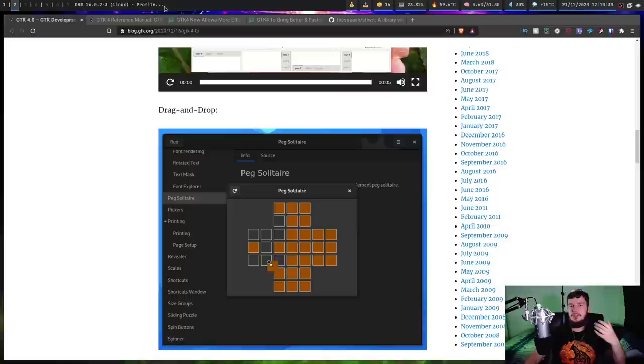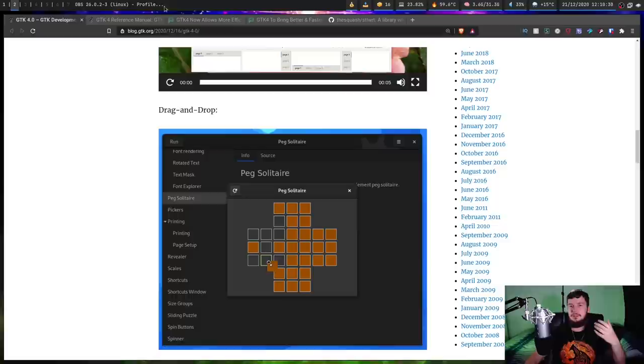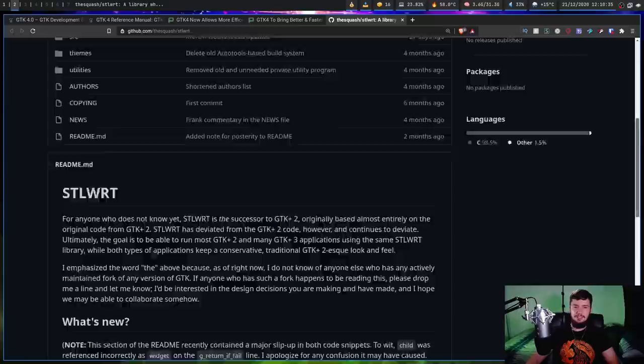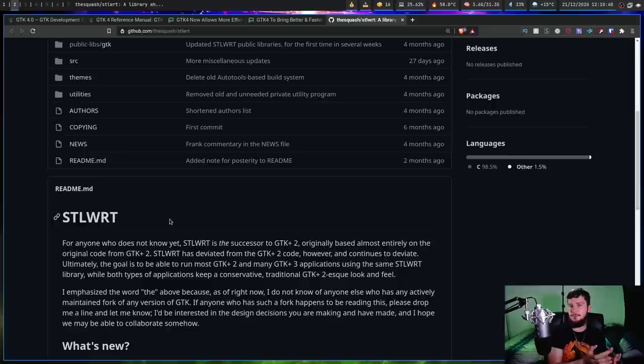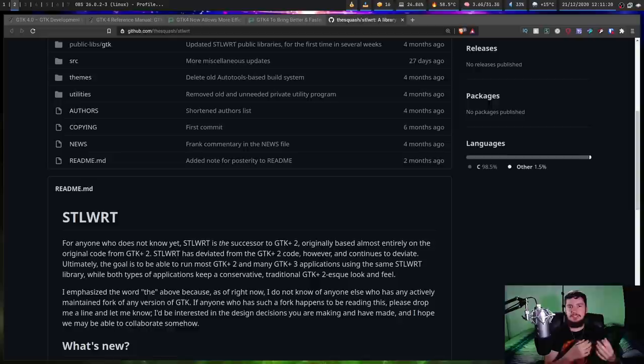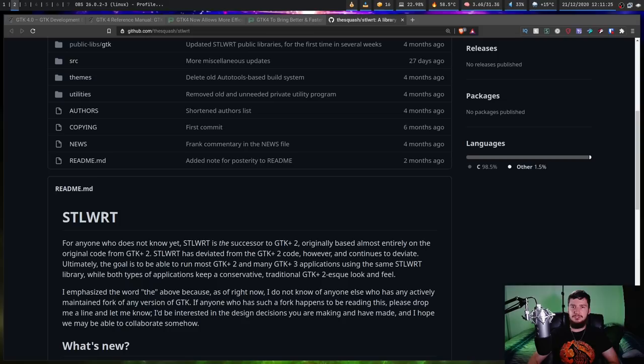There are some people who are managing forks of GTK. Most of them don't have that much development going on, but this is one of them. This is STL WRT. This is basically going to maintain the look and feel of GTK 2 while having the extra functionality of GTK 3. Personally, though, I really don't like the look and feel of GTK 2. And as long as we don't get hamburger menus everywhere and forced header bars, I'm going to be perfectly fine with GTK 4.